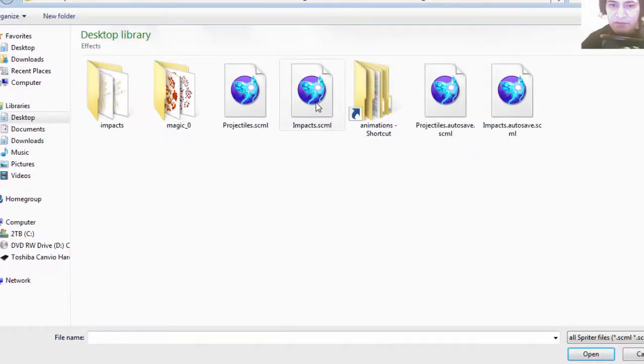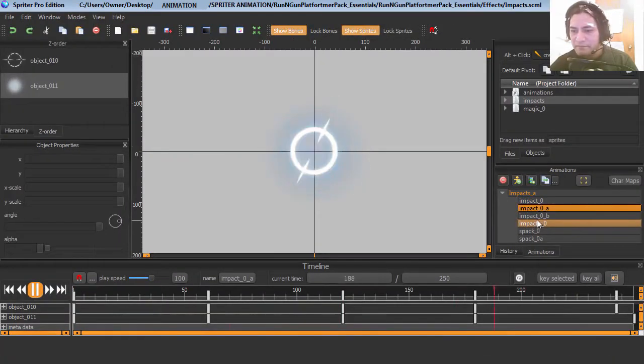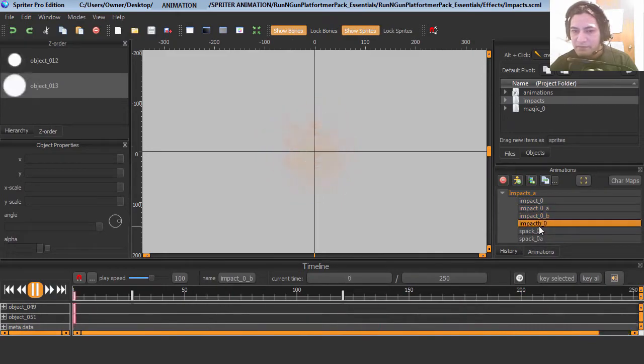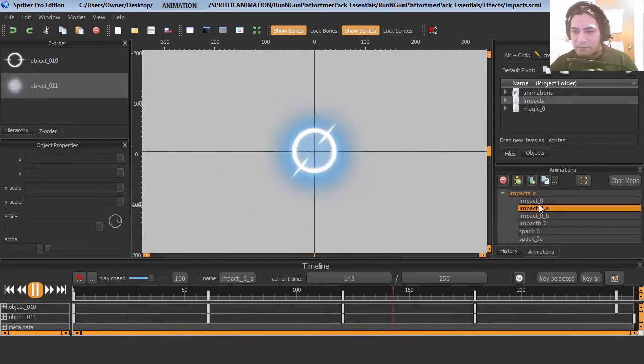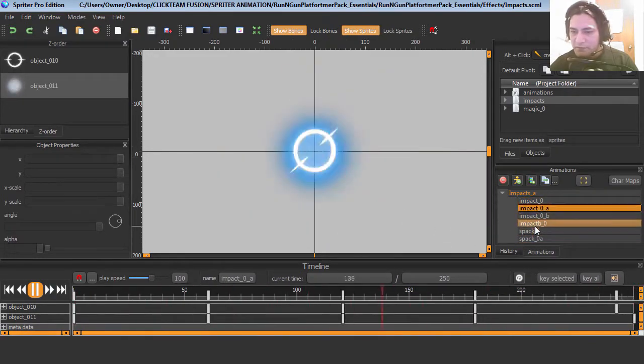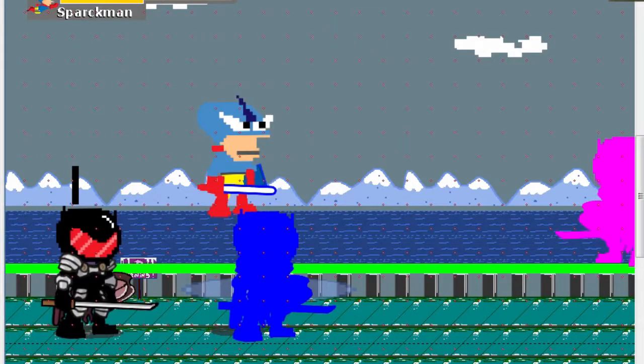Okay, so let me show you the impact animations. This one is pretty cool, and you can see it in the game.